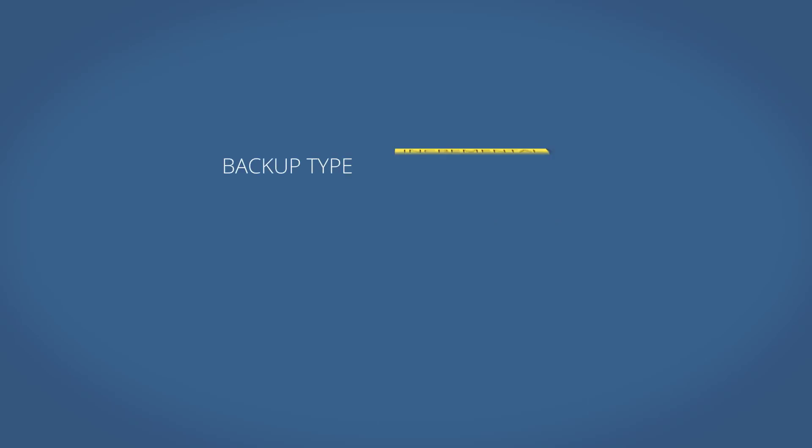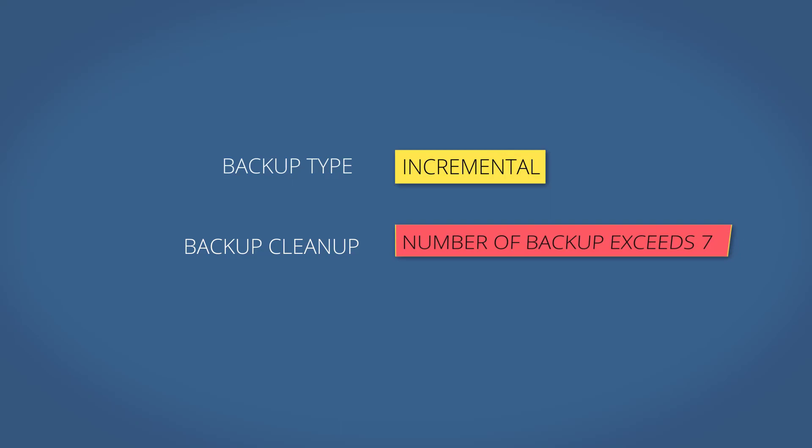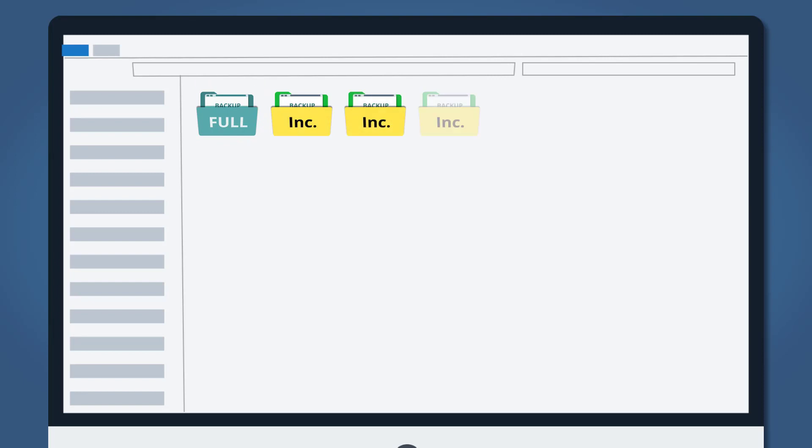Let's say you are on a daily incremental backup schedule and set backup cleanup to execute when the number of backup images exceeds 7. There will be a full backup on the first day and then 6 incremental backups in the following 6 days.